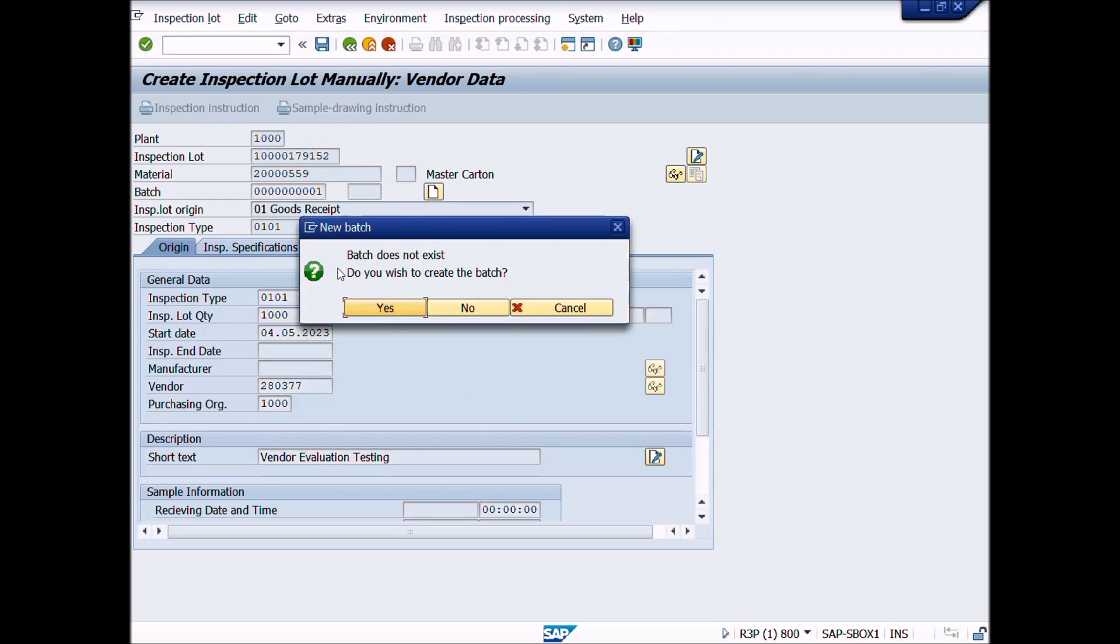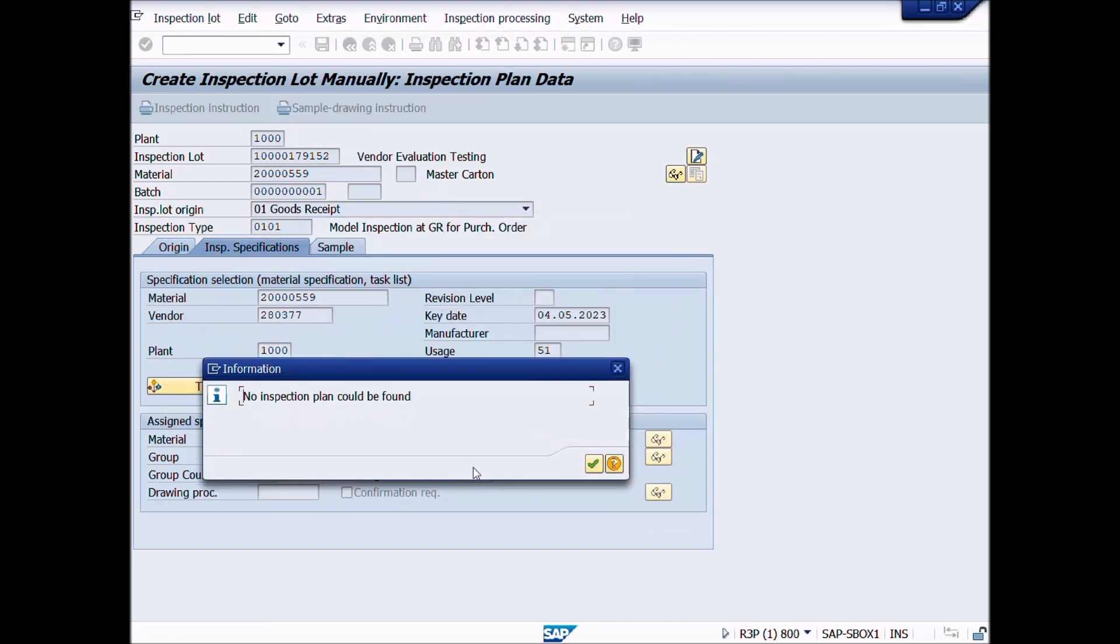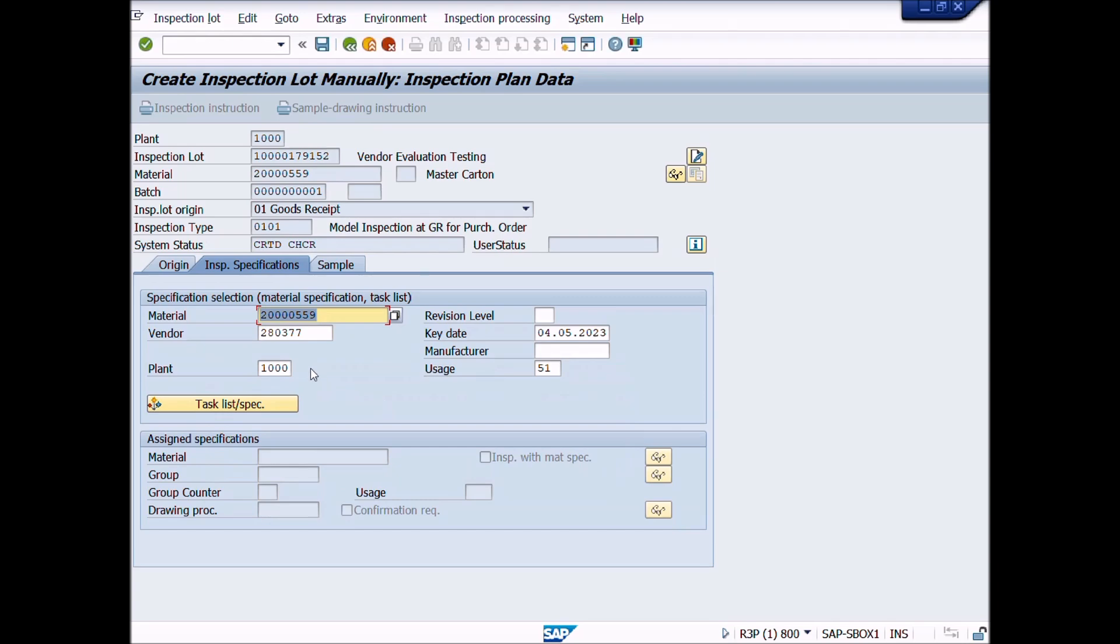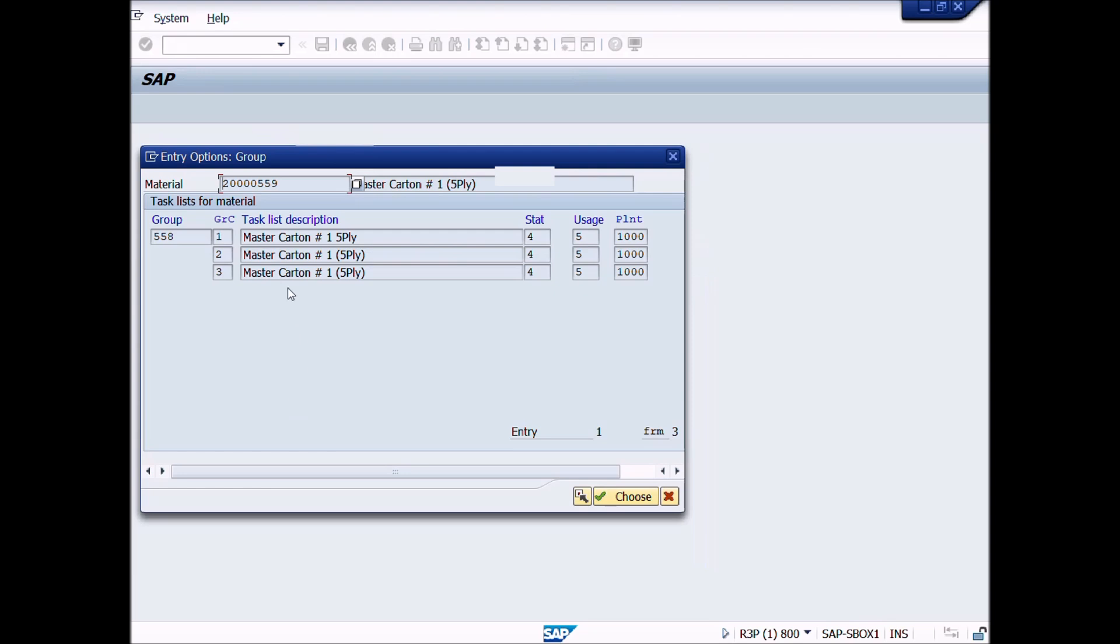A pop-up window appeared with message asking if you wish to create the batch. We will click on Yes button. Then assign Inspection Plan and calculate sample size. If Inspection Plan does not assign automatically, we will assign manually by clicking on Task List button and then Sample button.